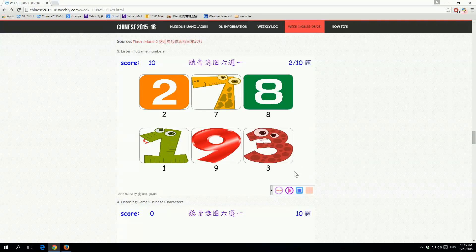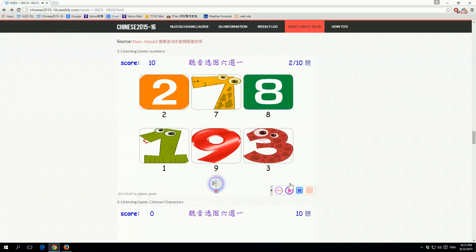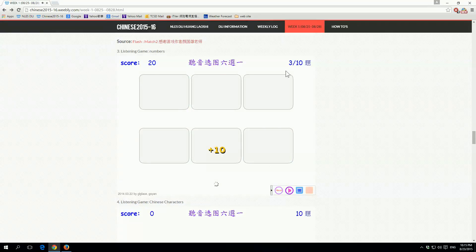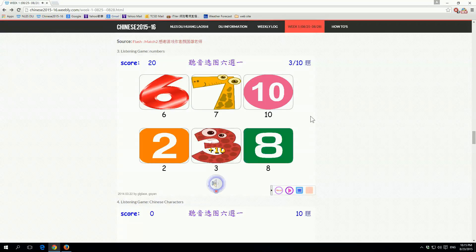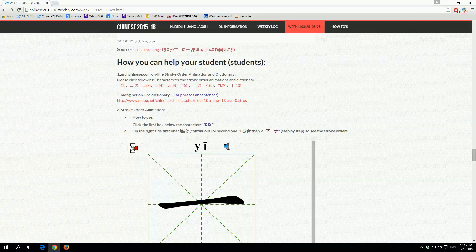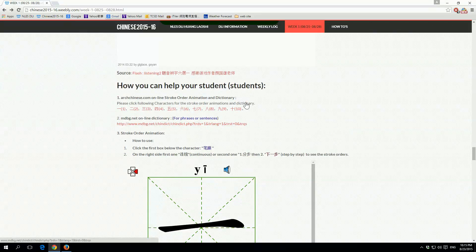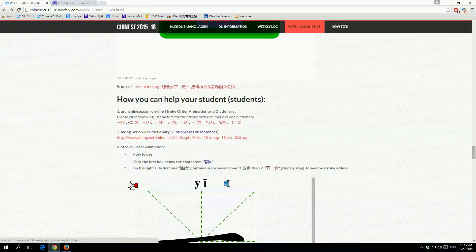So what we're hoping is when the students are doing their homework, before they write this word, they go to this website and then they press this icon, the very first one on the top left.